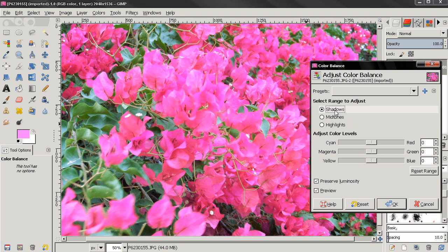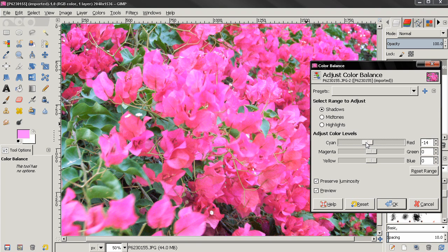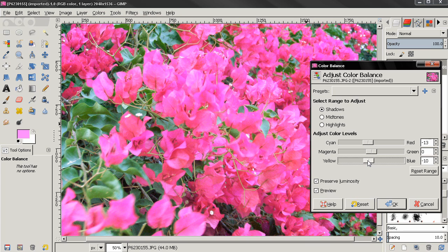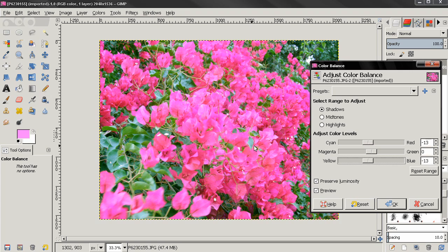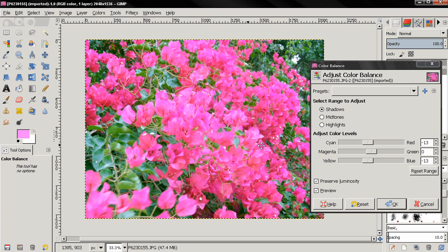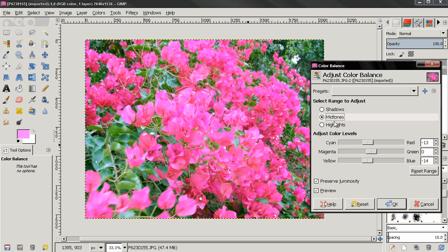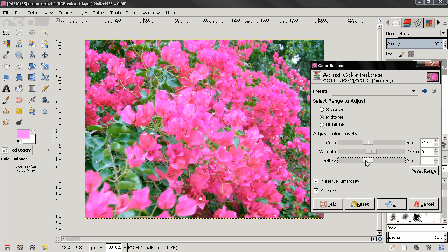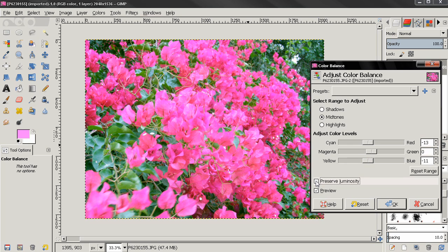Then go to the shadows. And I'm going to zoom out a little bit. Go back to the midtones here.